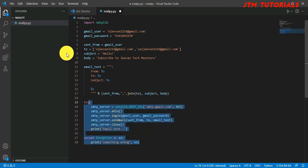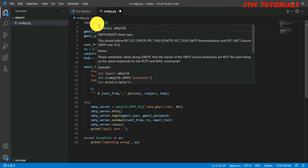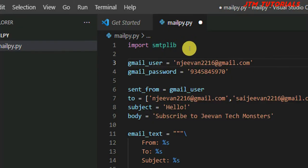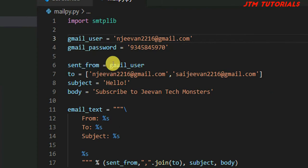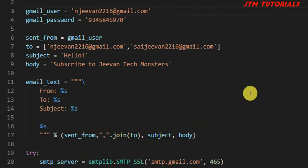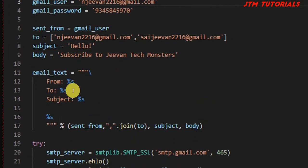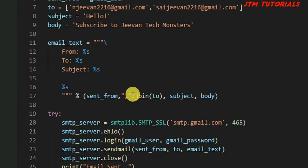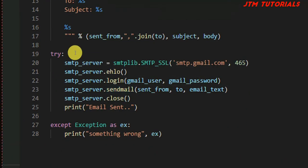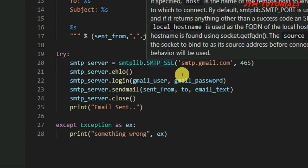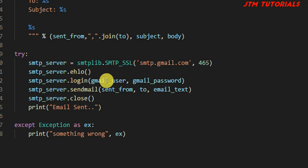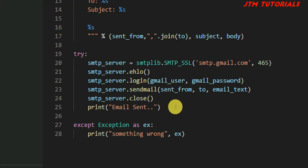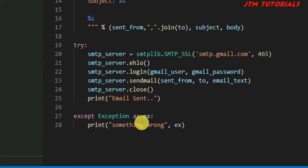Next line, print 'Something went wrong' comma ex, because the variable will say which error occurred. The code is complete. First we're importing SMTP library, giving user ID and password, specifying sent from, to, subject, and body. Here we specify email text. Here we try: SMTP server to SSL for gmail.com, ehlo, login, send mail, and close. If completed correctly it prints 'Email sent', or if any exception comes it prints 'Something went wrong' and the error name.